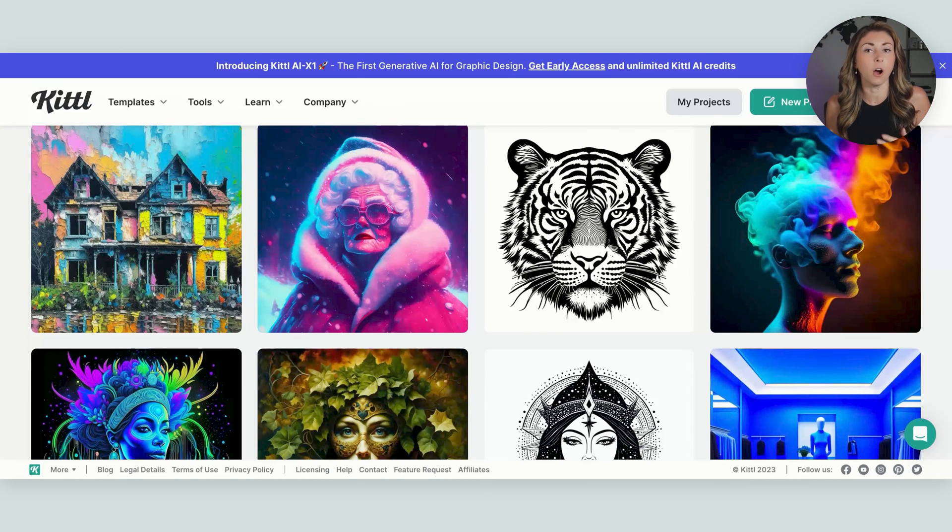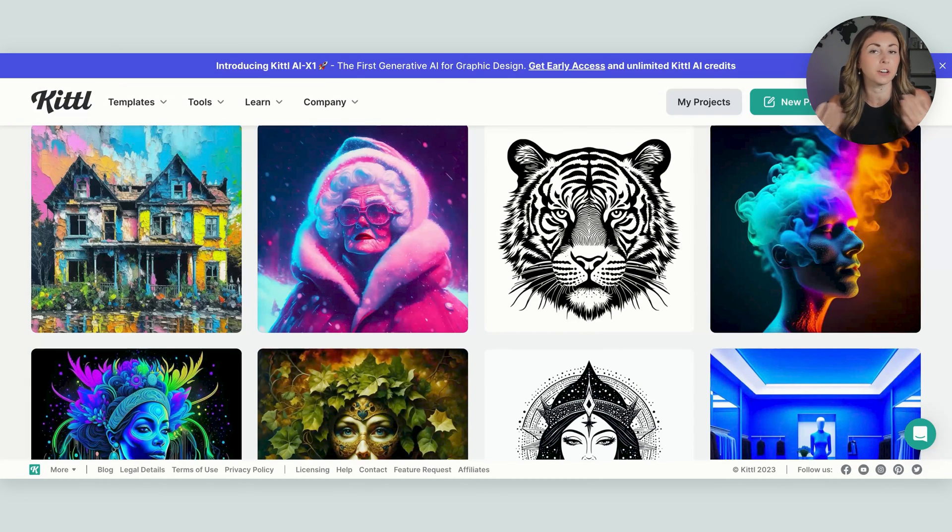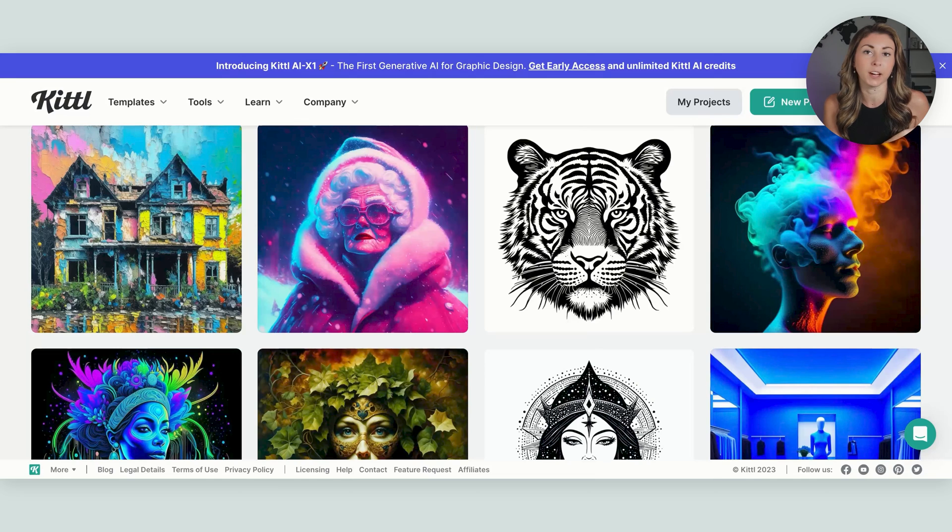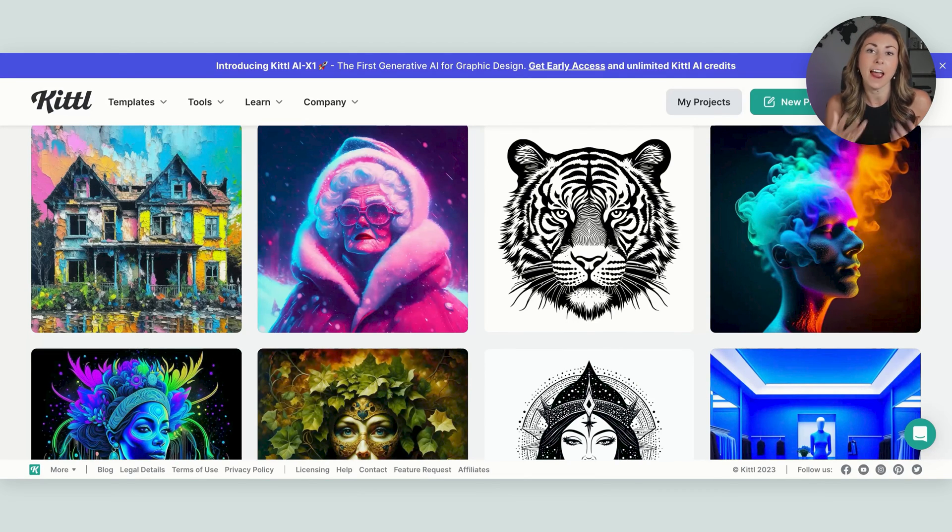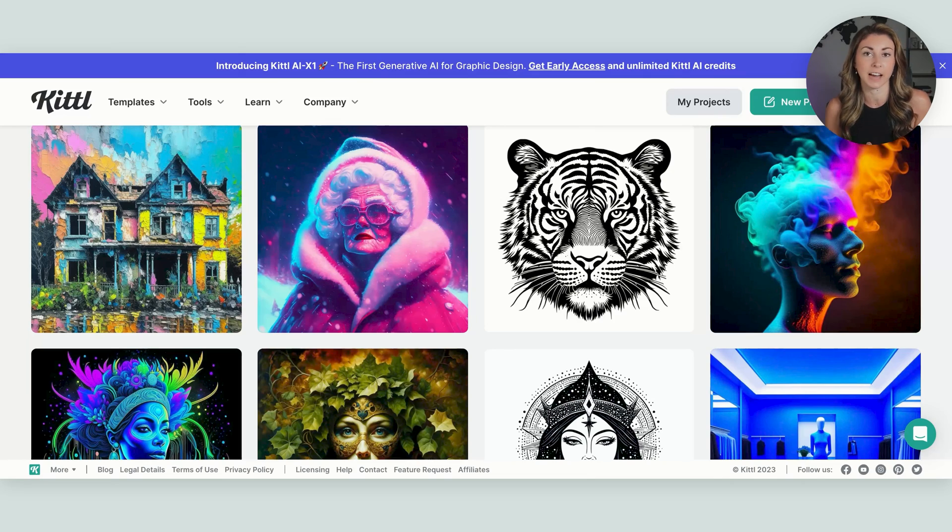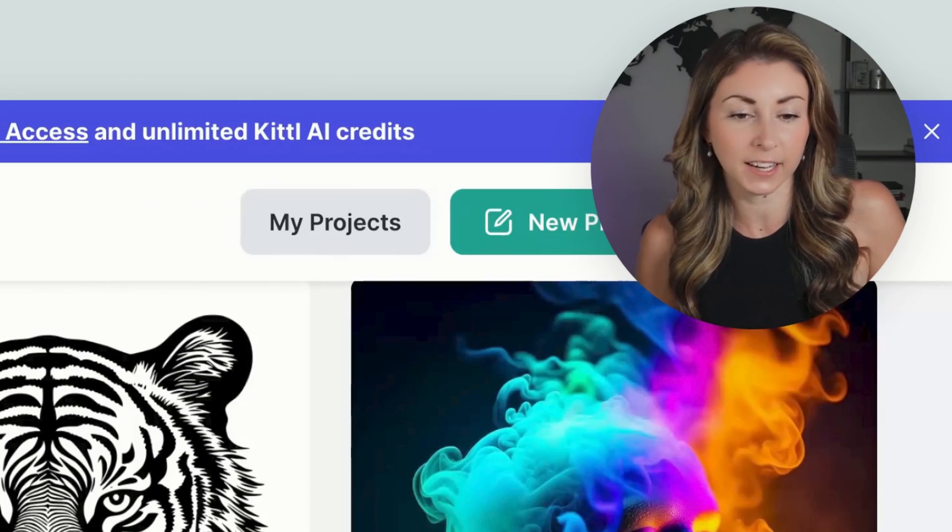And to get to your own Kittle AI generator, you do what we did earlier. But instead of flipping to the AI logo generator, you just stay on the Kittle AI and then type in your prompt and select a style.